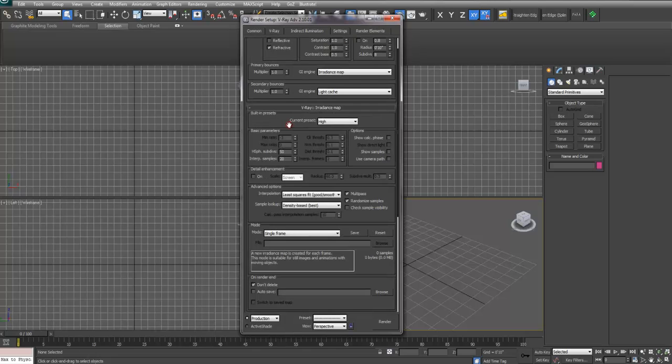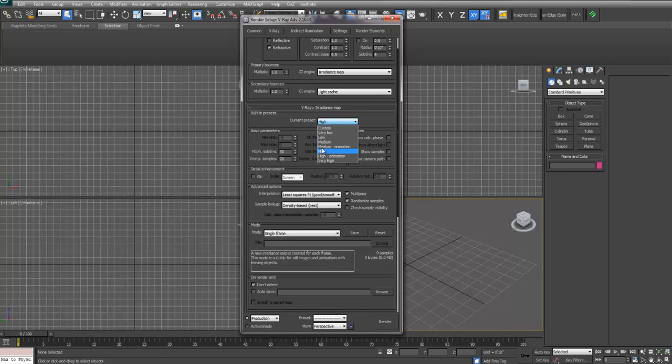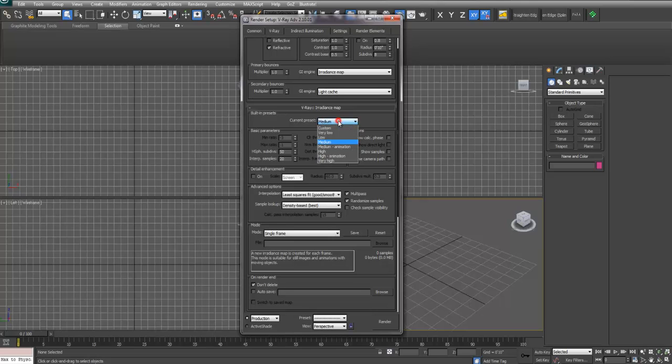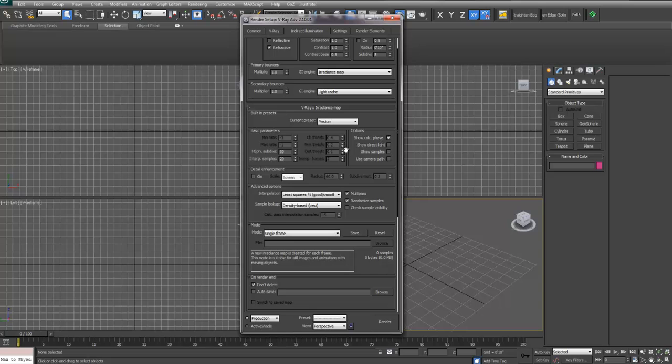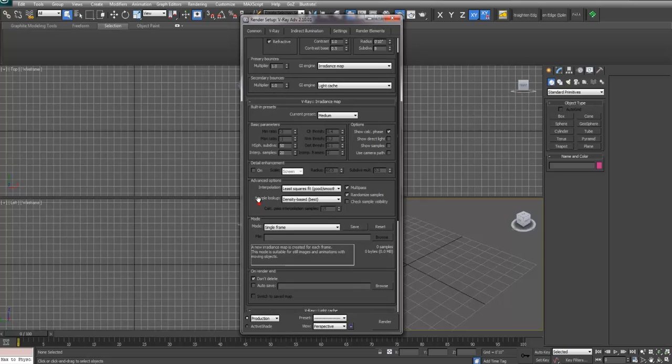Under irradiance map, high is going to be pretty high for initial renders. Usually I'll set this at medium and render my initial passes at medium, then when I want to render my final rendering I'll switch this back to high. All the default settings are fine. Again I'll select Show Calc Phase which will show the map being built.